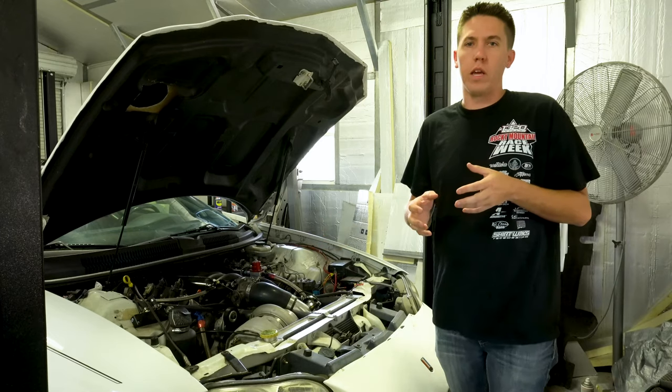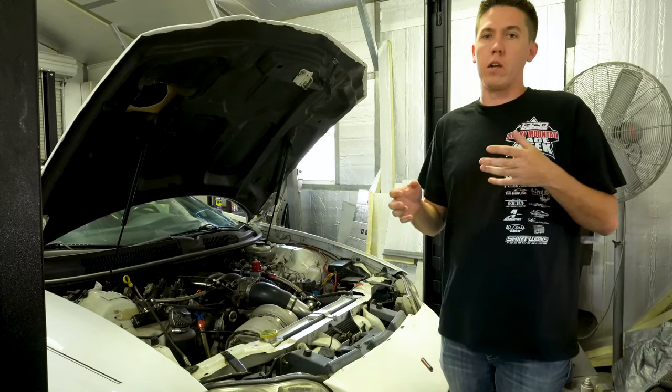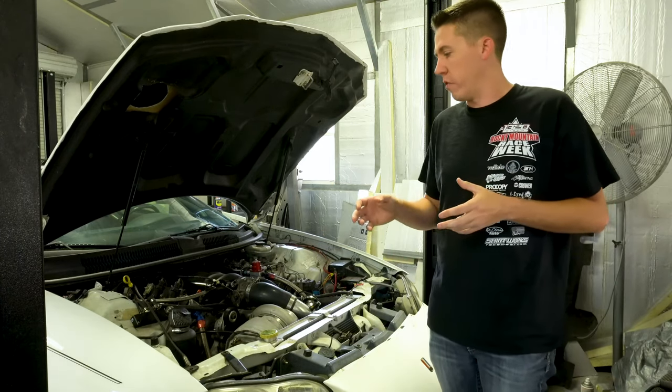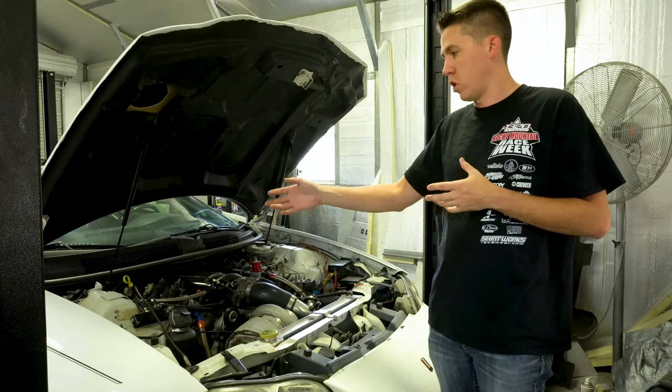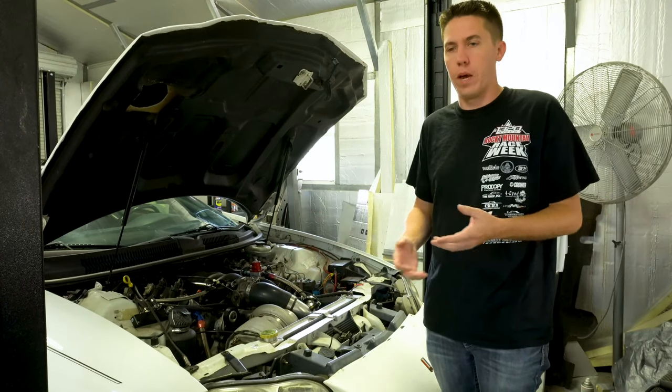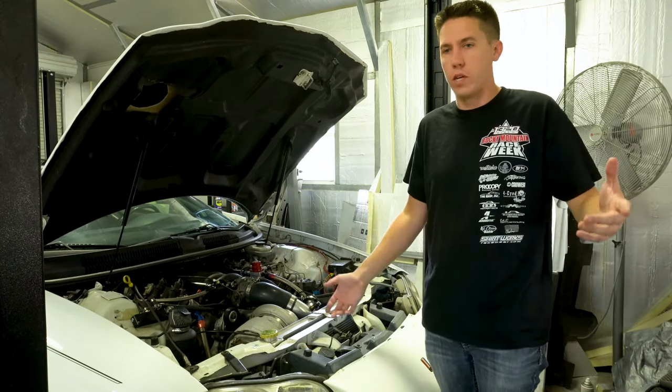To go over the boost control setup on this, I am running the Holley EFI with a dual solenoid setup which I'll show you guys. I'll show you some of the plumbing, how it's all set up, just to kind of go over the whole thing and explain it to you guys.